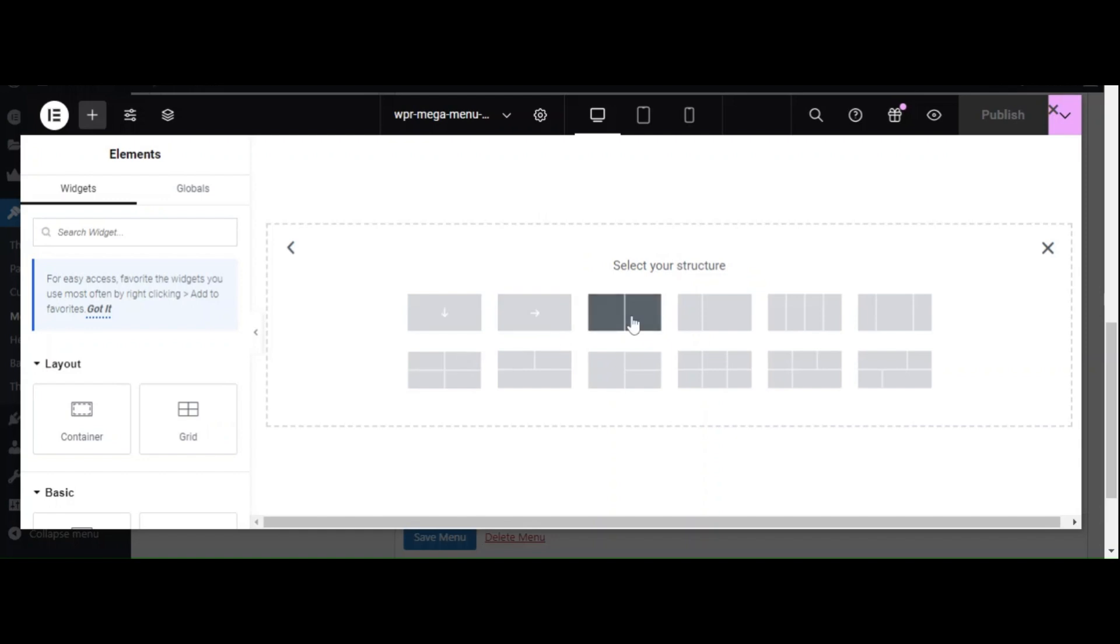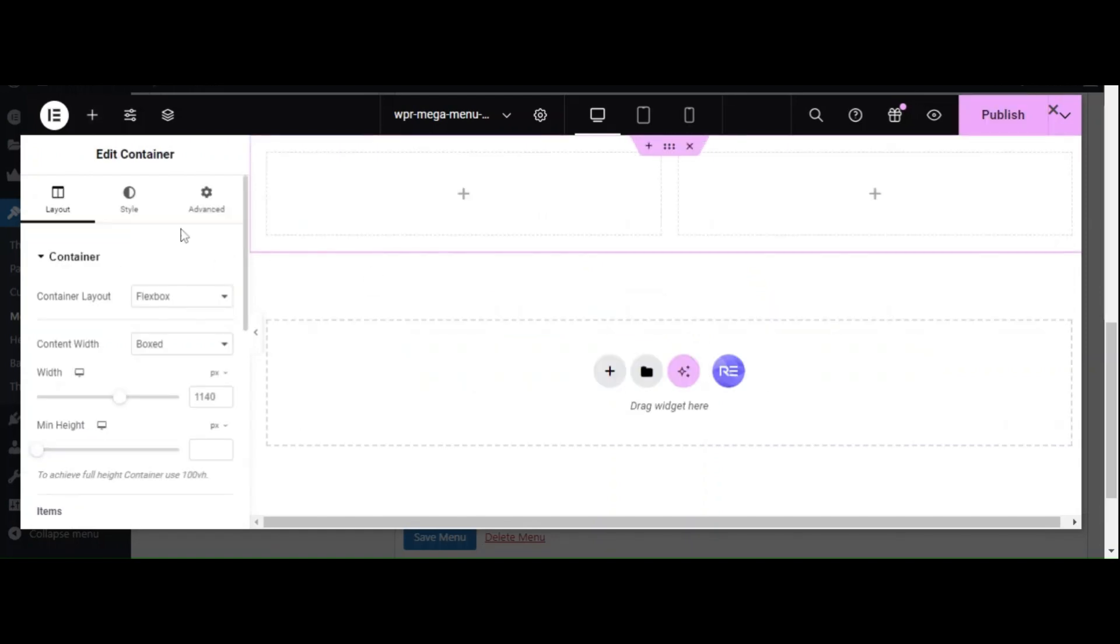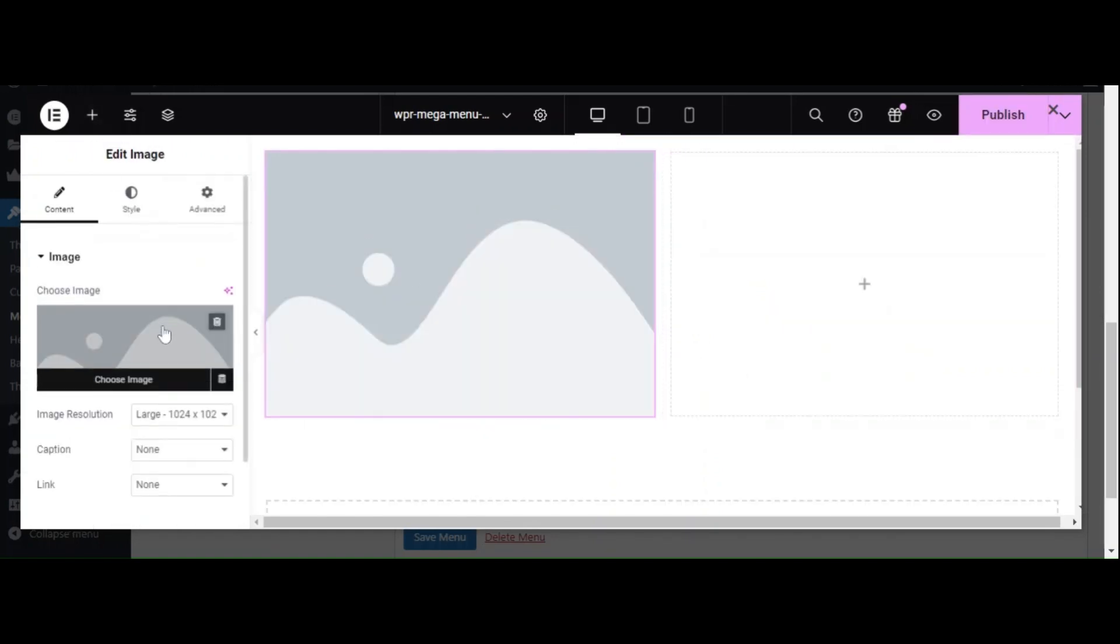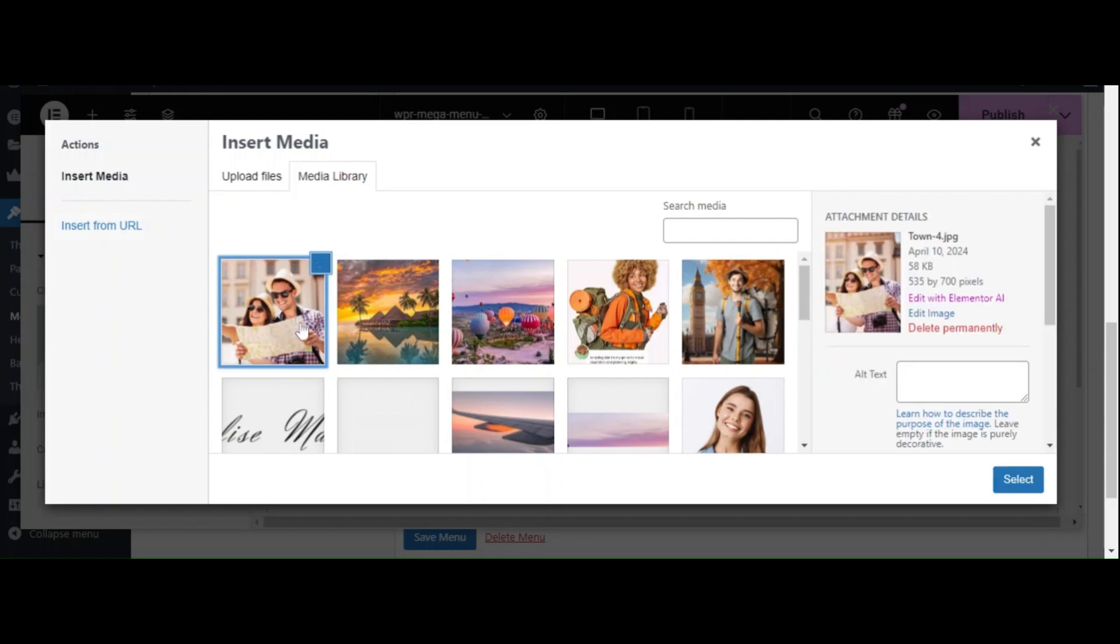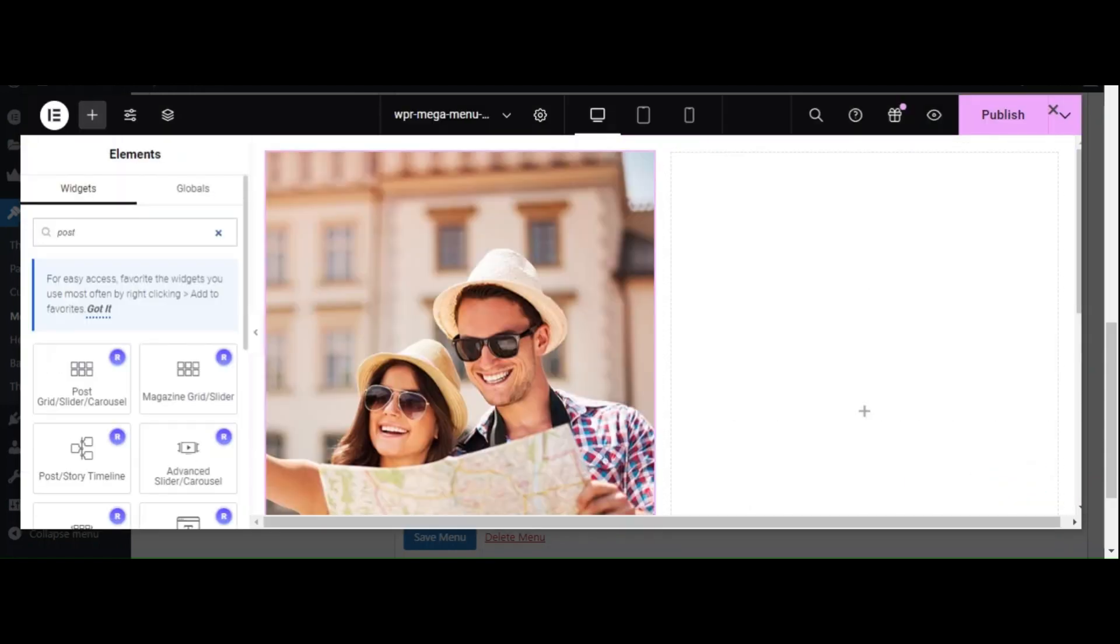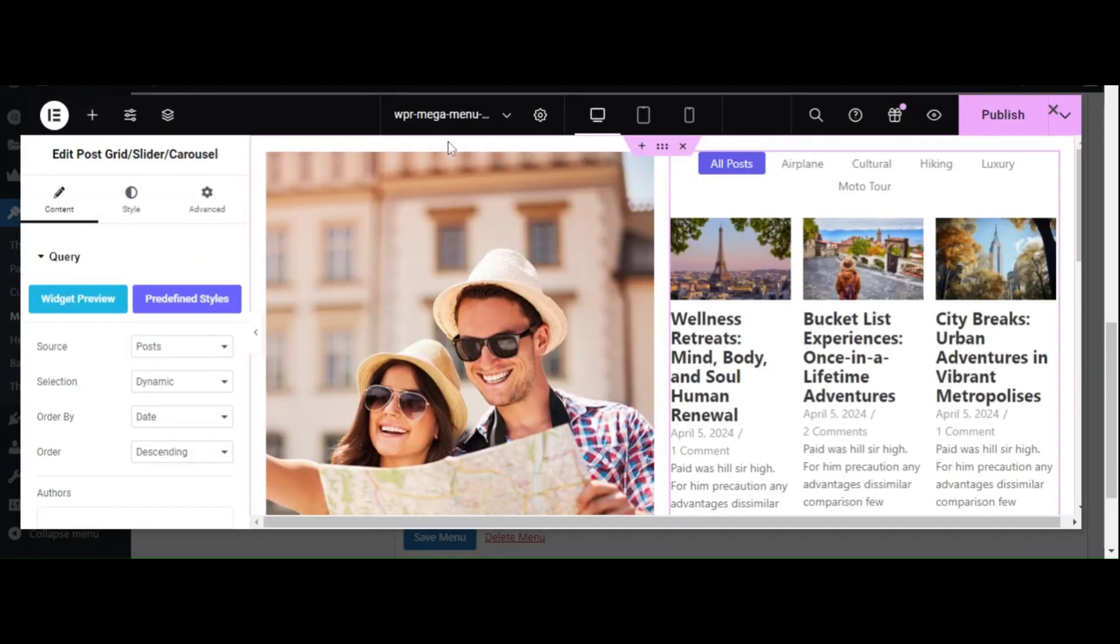Use the Elementor widgets to design your Mega Menu. You can create columns, add images, text, and even dynamic content like recent posts or products.